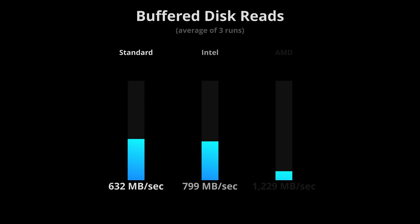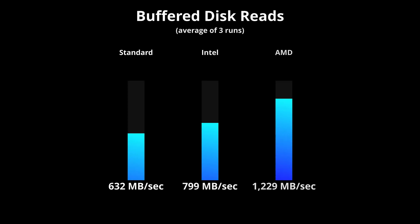As for buffered disk reads, AMD crushed it again with a speed of 1,229 megabytes per second while the standard droplet was about half that speed.